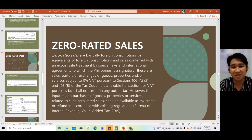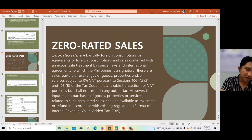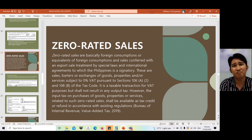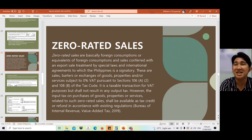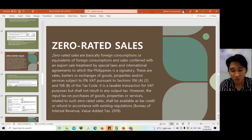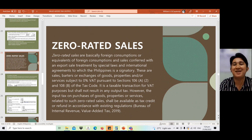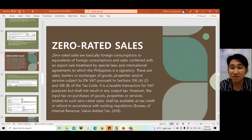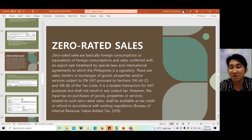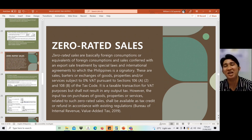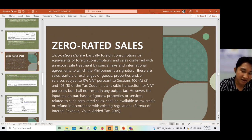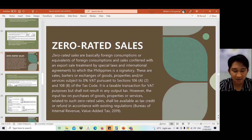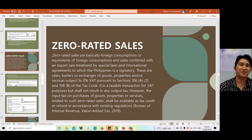Zero-rated sales are taxable transactions for VAT purposes but shall not result in any output tax. So there is no output VAT, but there may be input VAT from purchases. The input taxes on purchases of goods, properties, or services related to such zero-rated sales shall be available as tax credit or tax refund.